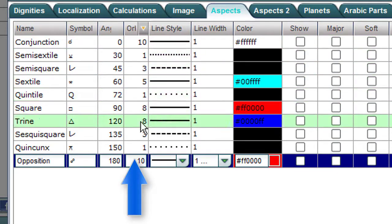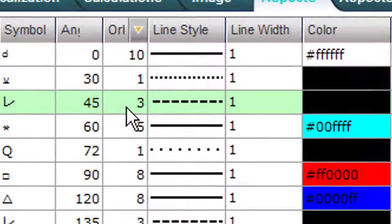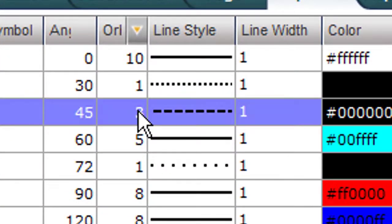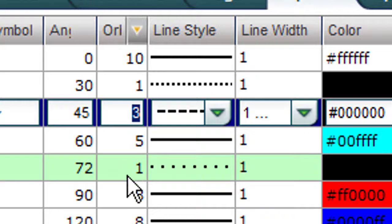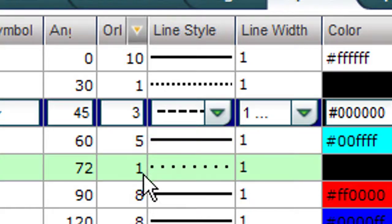And here are the orbs. If you don't like the orbs, you can change them. Like if you'd like the semi-square to have a 5-degree orb, no problem. Click over the 3 and then change the 3 to a 5. I'm going back to the 3, which it came with.